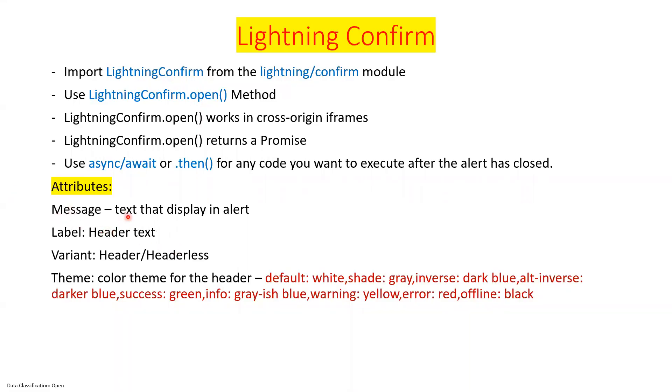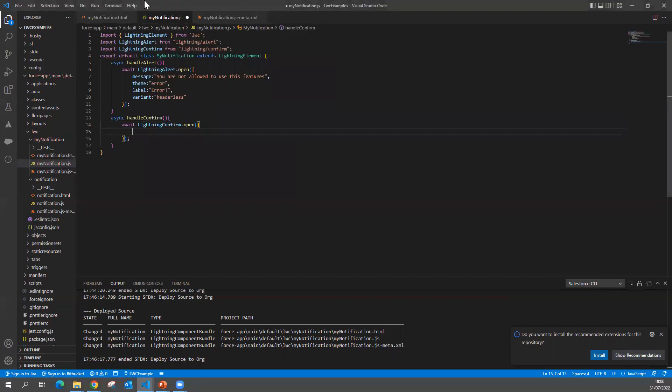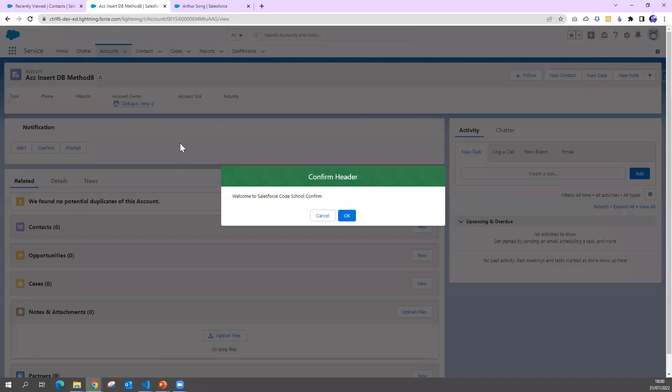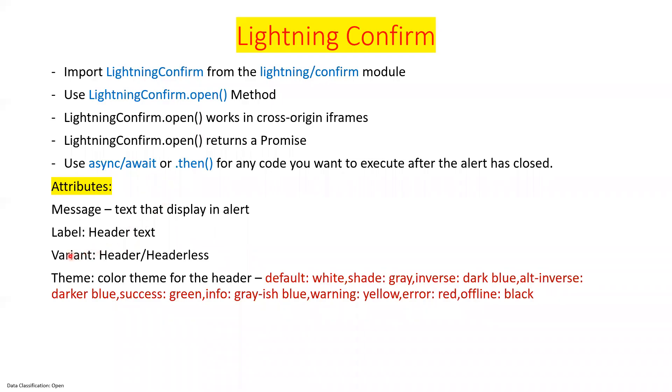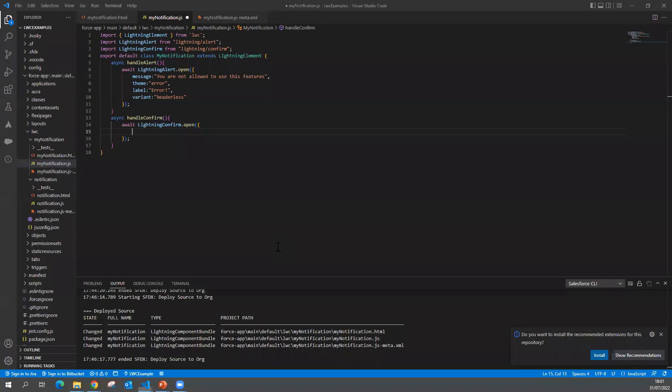What attributes I want to pass depends on what is allowed. What message you want to say? Do you want to show some header message? And do you want to have a header or not? That goes as a variant. What type of theme - as a warning, error, or success message? You can pass default, shade, inverse, info, warning, error, anything.